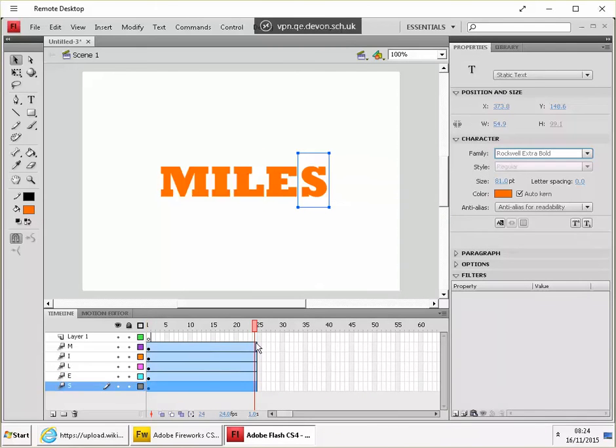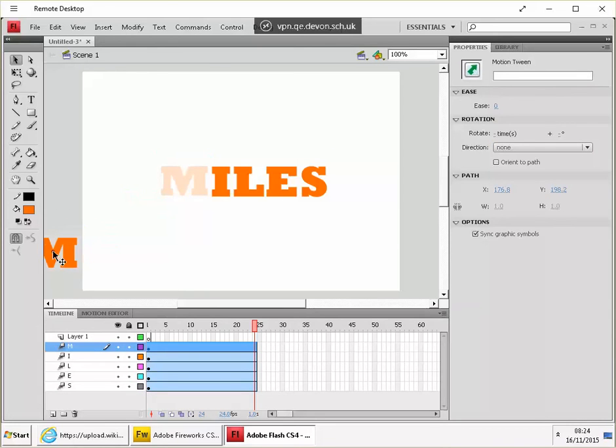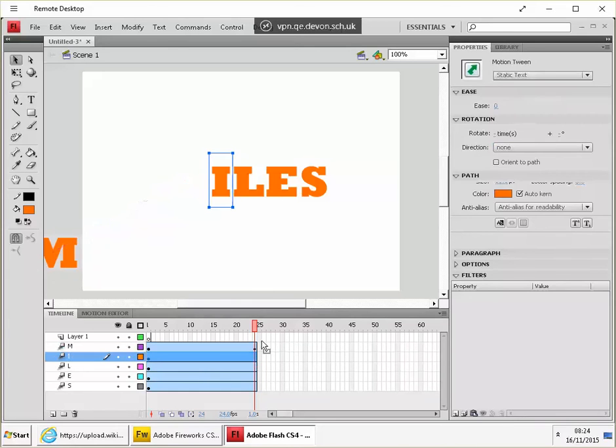And then you need to go to the end frame for each letter and just move it and you see it creates this tween. Do that for each letter.